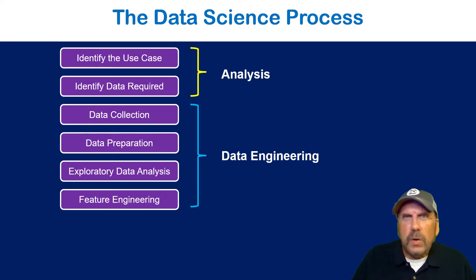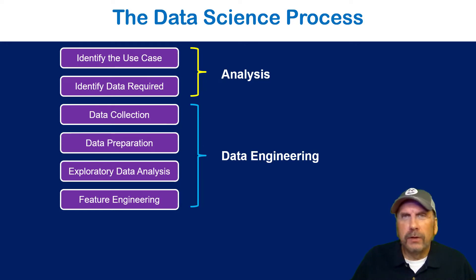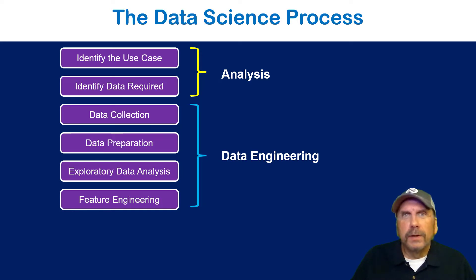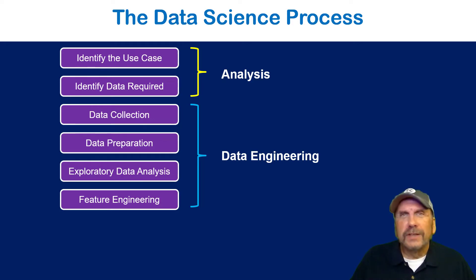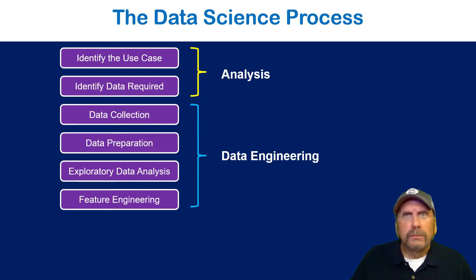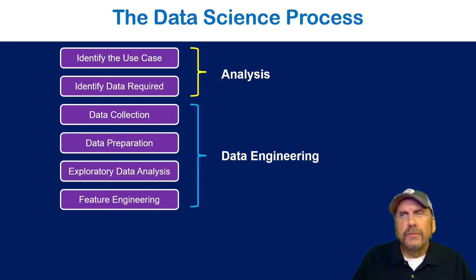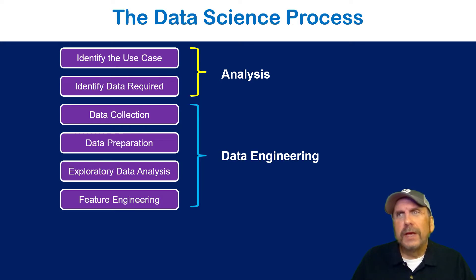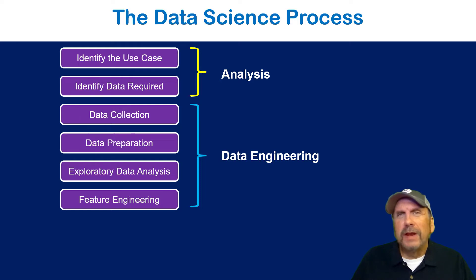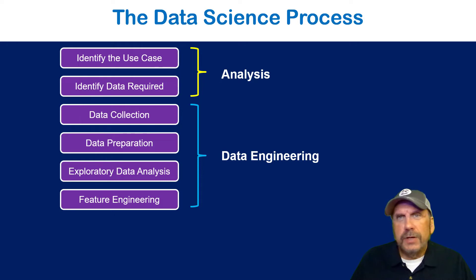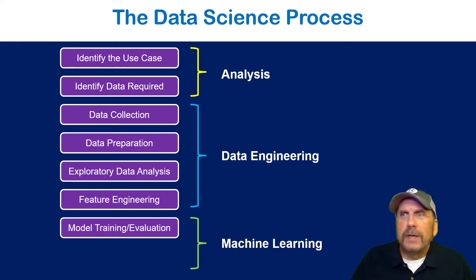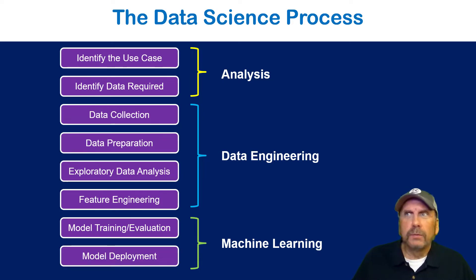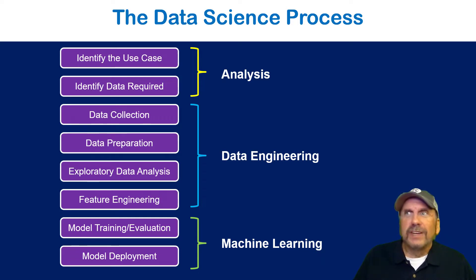The next step would be data engineering. And that starts with data collection. So we need to identify in the analysis what data do we need. And data collection involves figuring out where that data is going to come from and how to get it into our project. As part of that, we're going to have to probably build some sort of an ETL process, upload into our Databricks environment, and then we're going to have to do things like cleanse the data and prepare it for use.